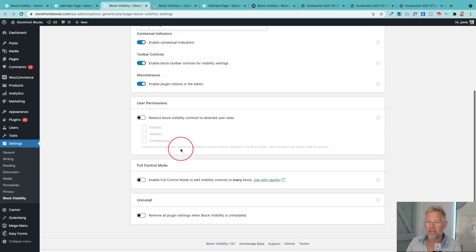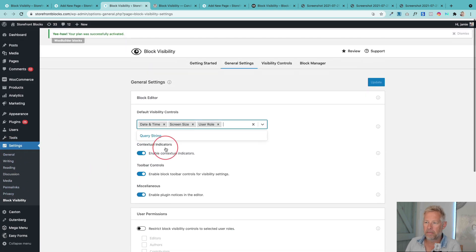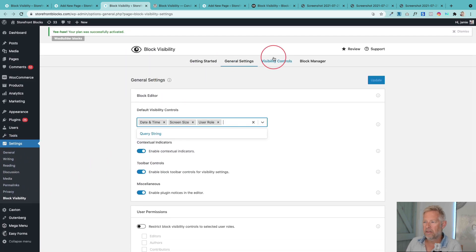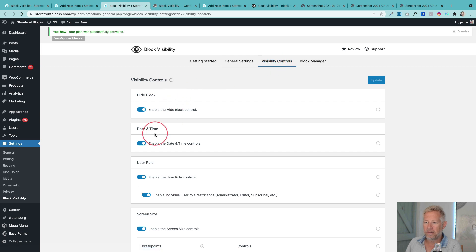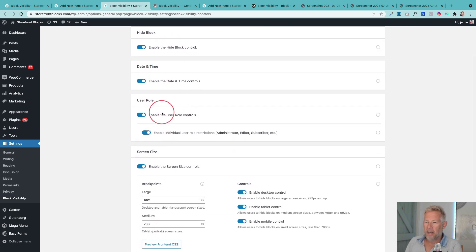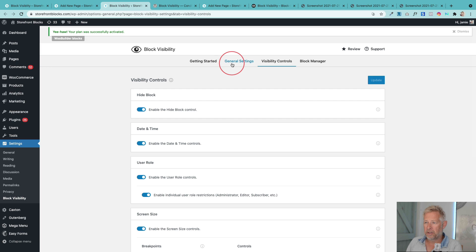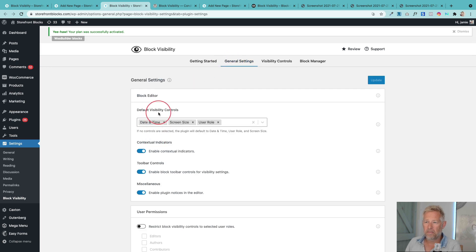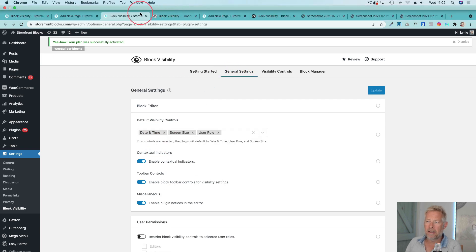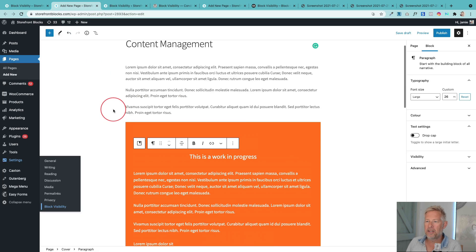It's just worth checking out this settings screen which you can find in settings and block visibility. You've got some other cool things in here like visibility controls. That's basically turning on and off the options. So just check those settings out, make sure you're comfortable with those. And then this is the page I'm creating.